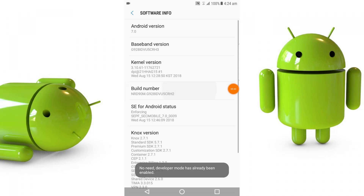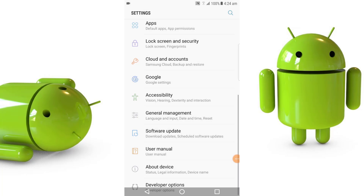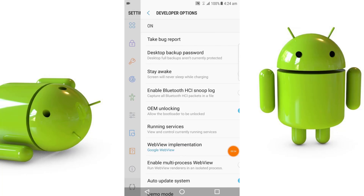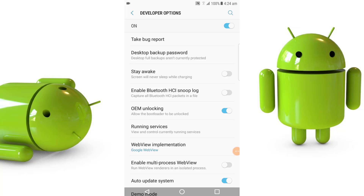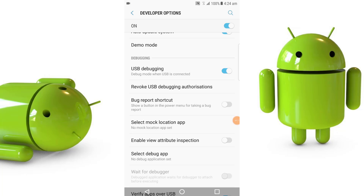You have to go to Settings and tap on Build Number 7 to 8 times so that you get the Developer Option — this is a very important step. After that you have to go to Developer Options and enable two important options. First, OEM Unlocking: just like you enable this option, your device's bootloader automatically unlocks. Second, USB Debugging — you have to enable this option as well.